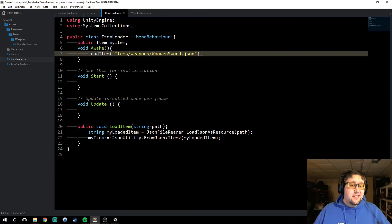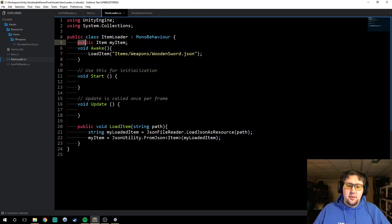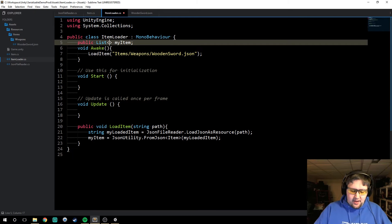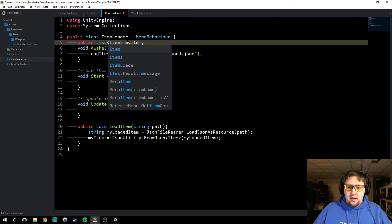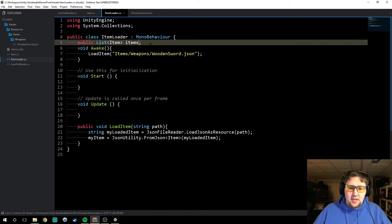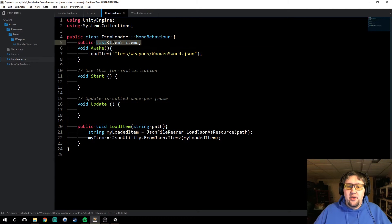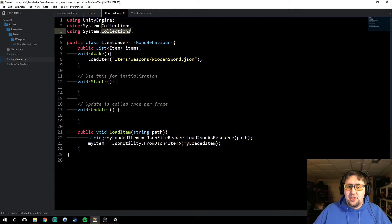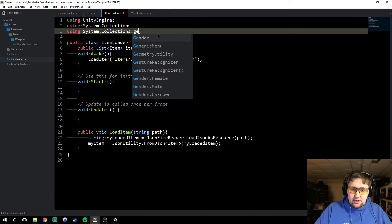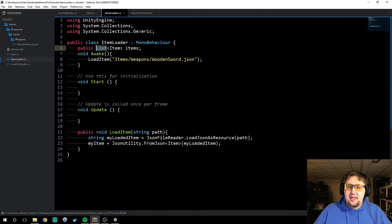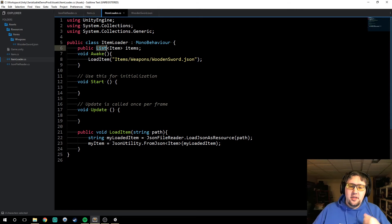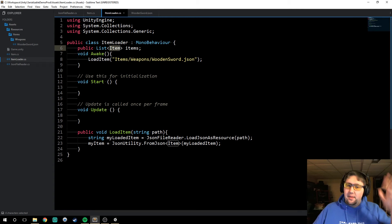But what if we wanted to do a list of items? So instead of doing public item, we wanted to say public list of item called items. In this case, we want to actually have a huge list of items. First thing we're going to want to do is add System.Collections.Generic, because list is actually part of that generic namespace. So we're going to make sure we pull that in, and now we can use lists.